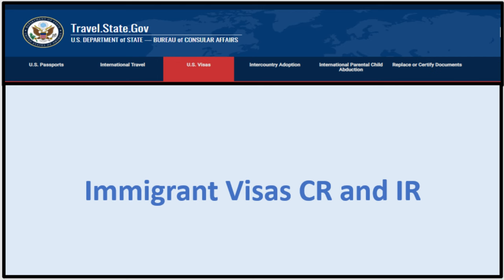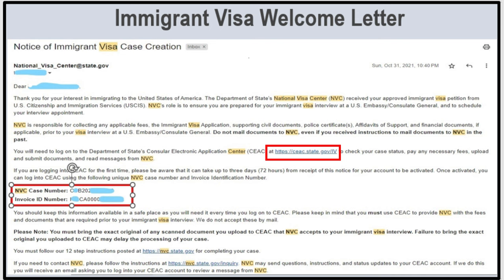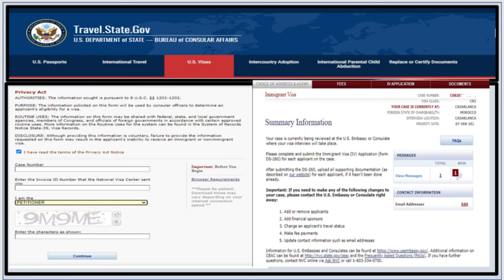Now let's switch to immigrant visas such as CR and IR. The immigrant visa welcome letter has a case number, an invoice ID number, and a link. If you click the link it takes you to the sign-in page where you enter the case number, then the invoice ID number. You select your role — petitioner, applicant, attorney, or third-party agent — enter the CAPTCHA, and it takes you to the main page of your NVC account.